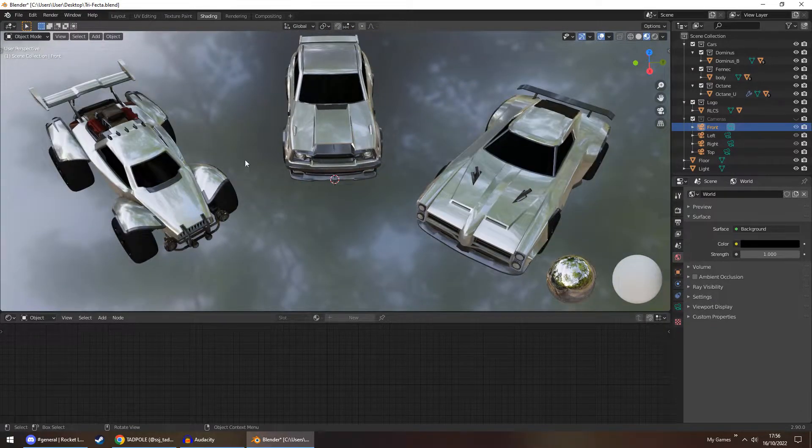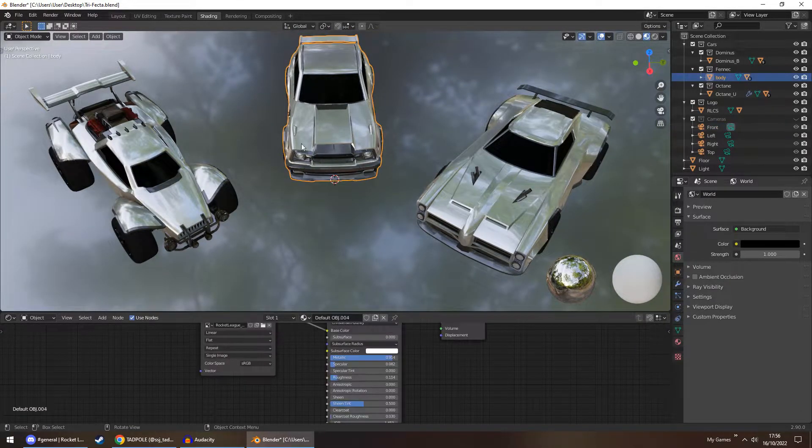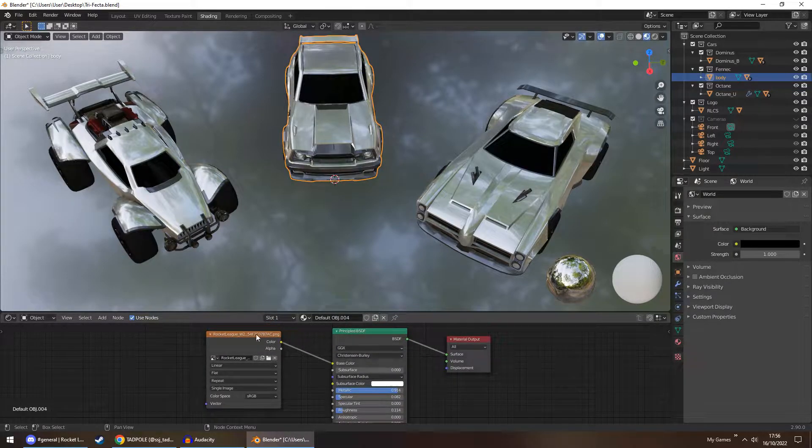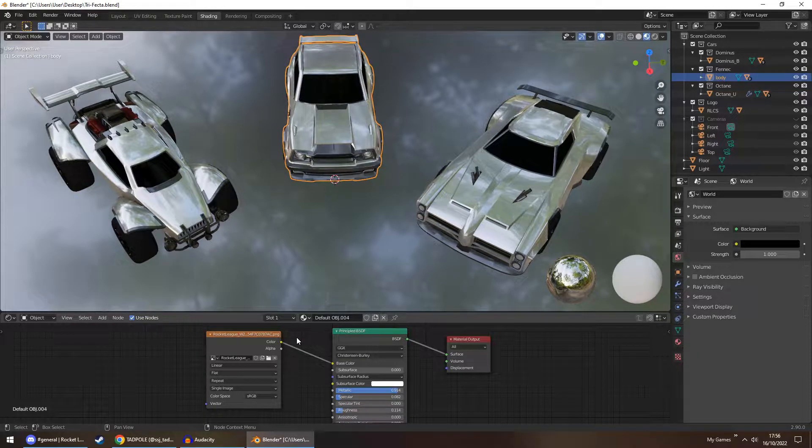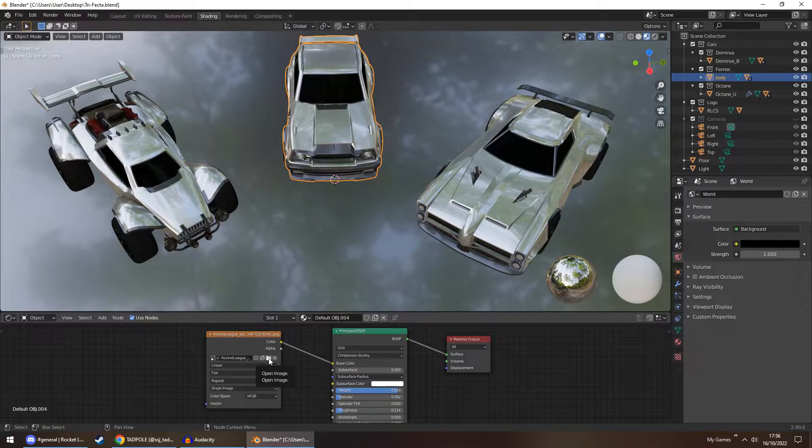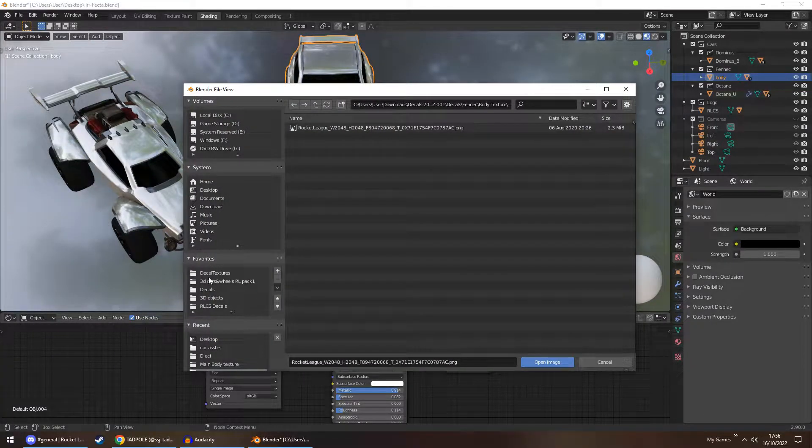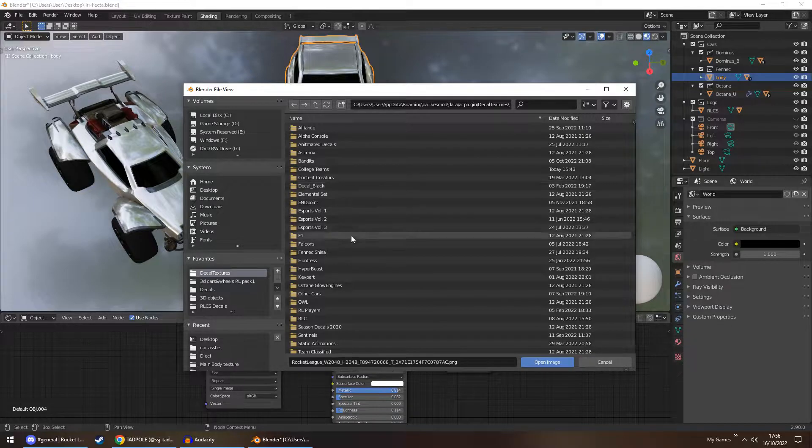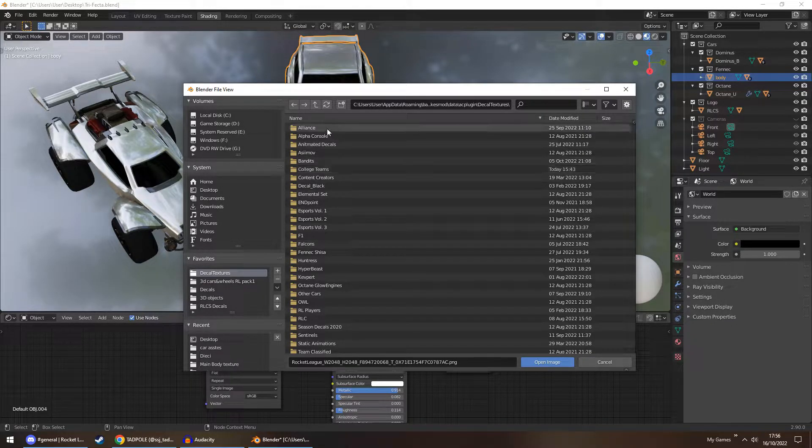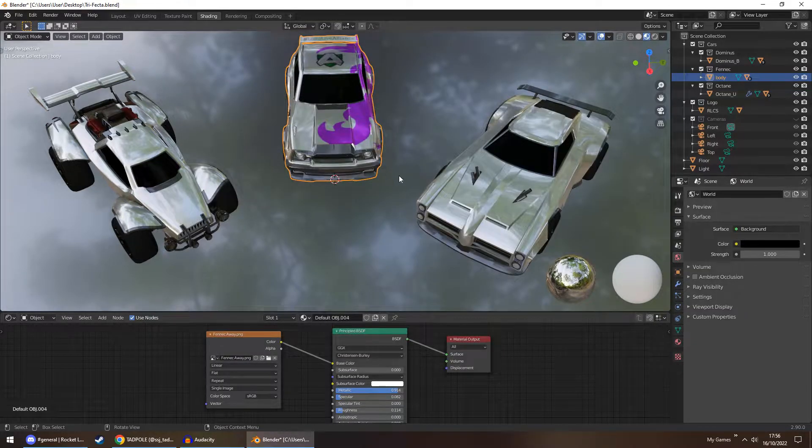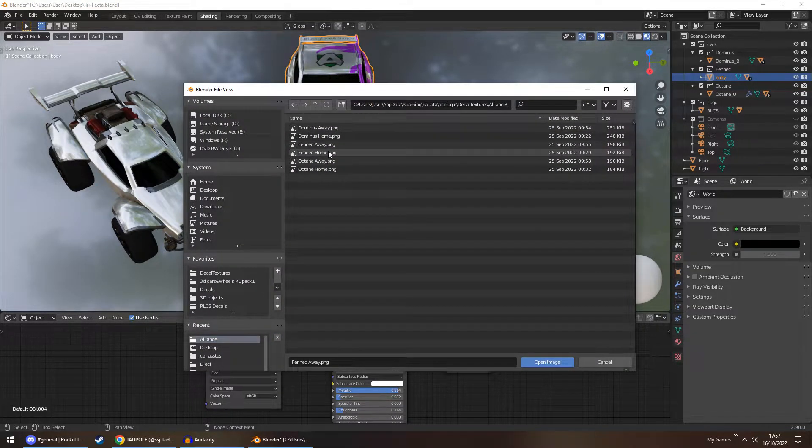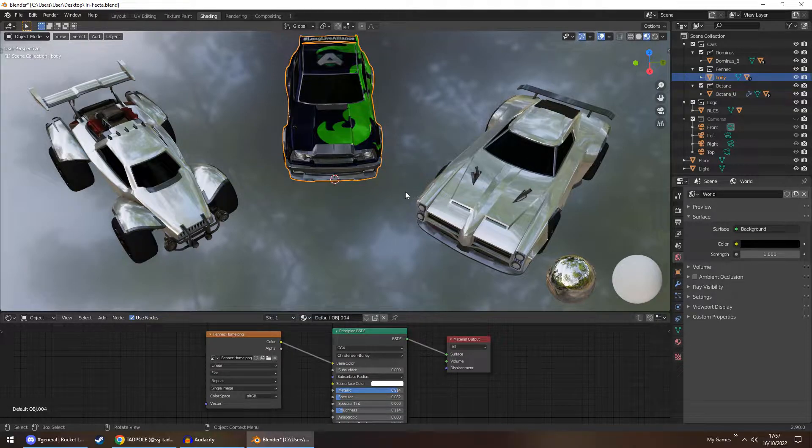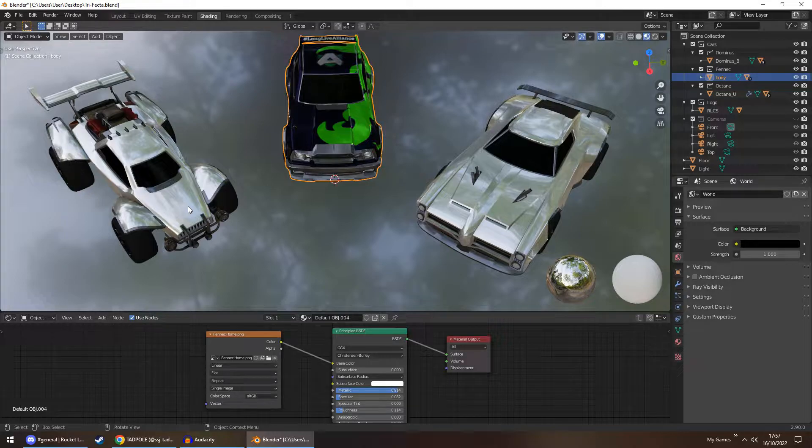So going on from that, we go over to shading. If we click on one car, let's say the Fennec, what you have here is the material and the image being used. If you want to upload your own image, you click the open image folder icon and navigate to wherever your images are kept. As an example, that's what it would look like. And if I upload another one, you get the idea. And now that's the same for the Octane and Dominus.